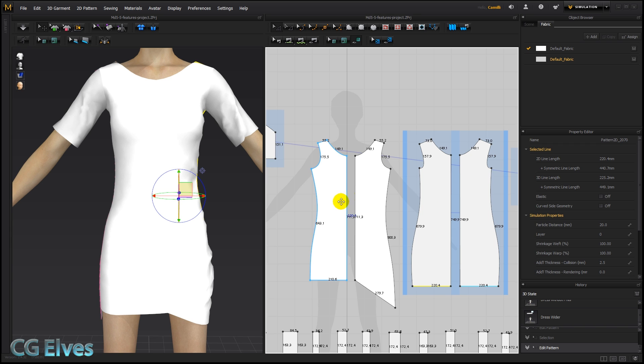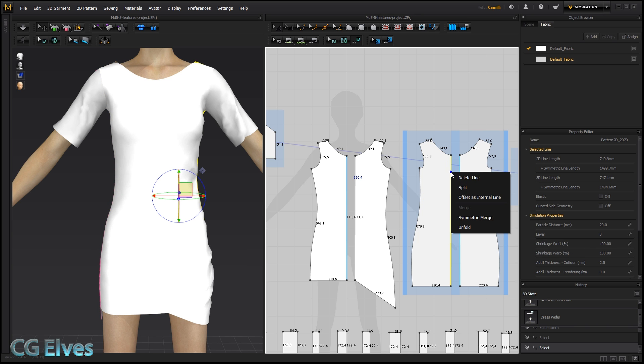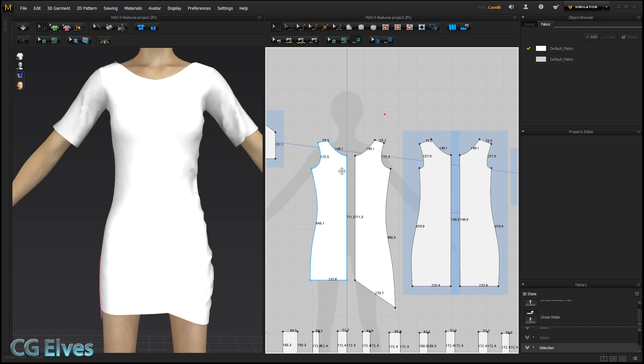So as I was saying, before in MD5, we couldn't merge something that wasn't symmetric, but now if we right-click, you can see there's this grey option, Merge. Now unlike the symmetric one, where you can just right-click on one line and say Symmetric Merge, the Merge function works in the way that you have to select the two lines you want to merge.